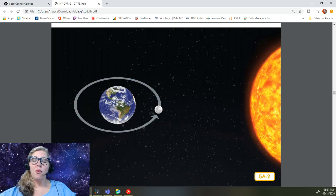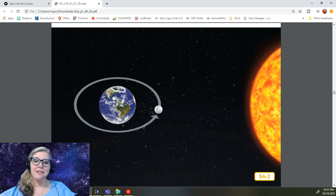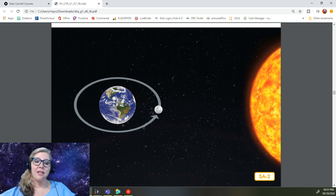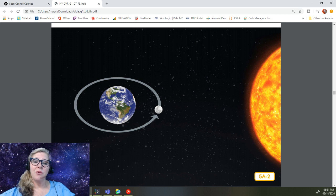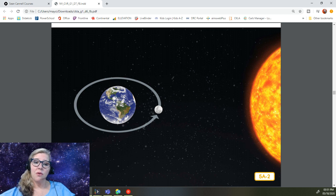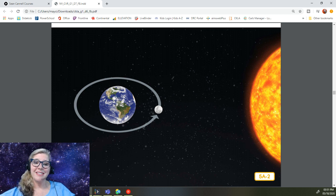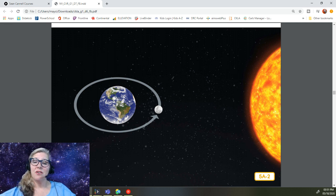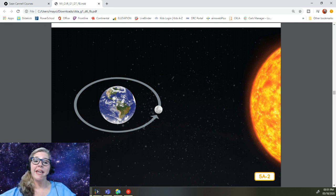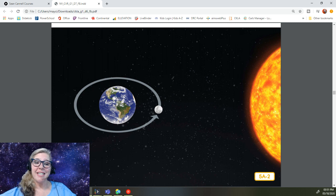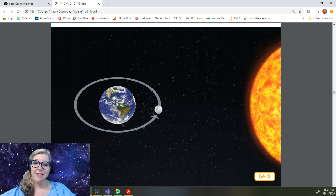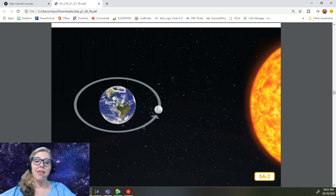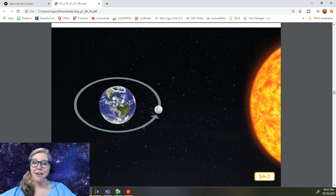While Earth orbits or revolves around the sun, the moon orbits or revolves around Earth. Do you remember how long it takes for the Earth to orbit or go all the way around the sun? It takes about 365 days or one year. Can you guess how long it takes for the moon to orbit Earth? It takes a little more than 27 days or about a month for the moon to make a complete trip around the Earth.